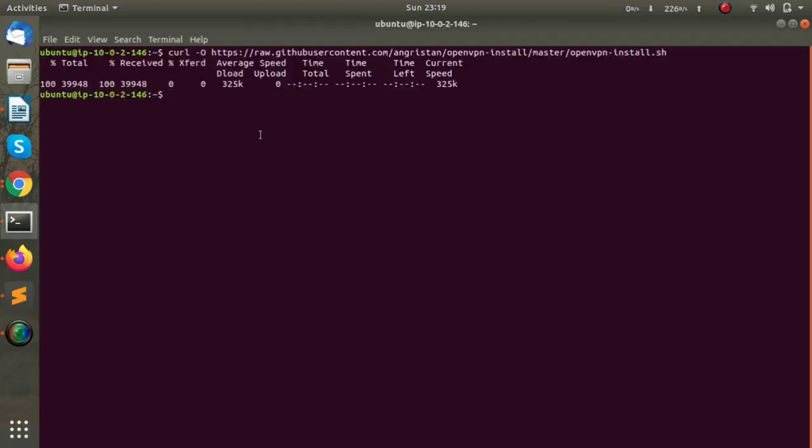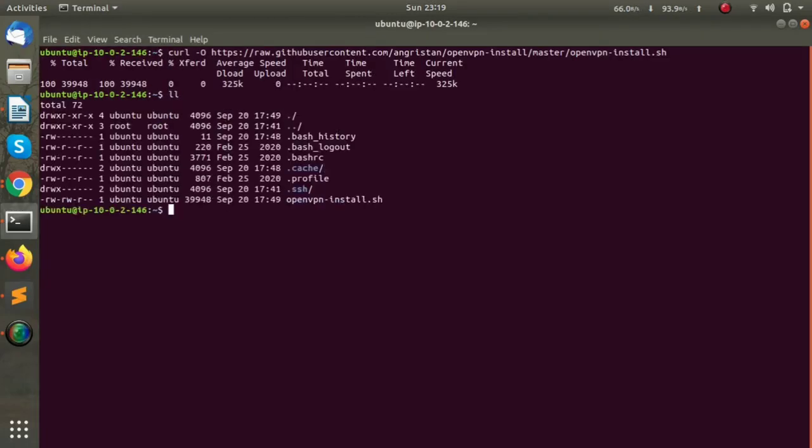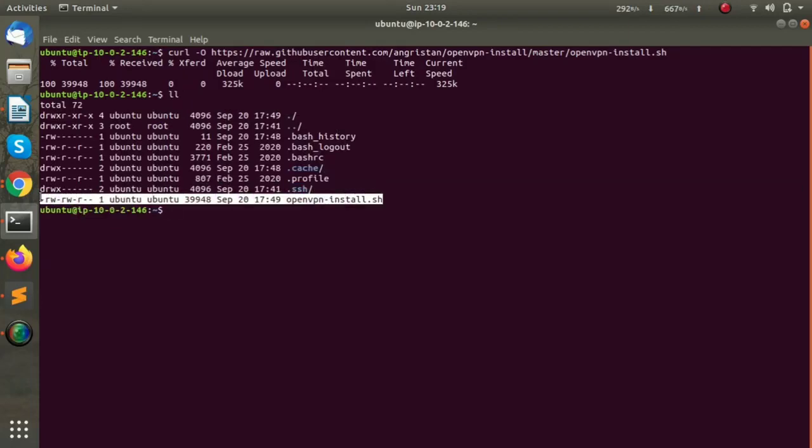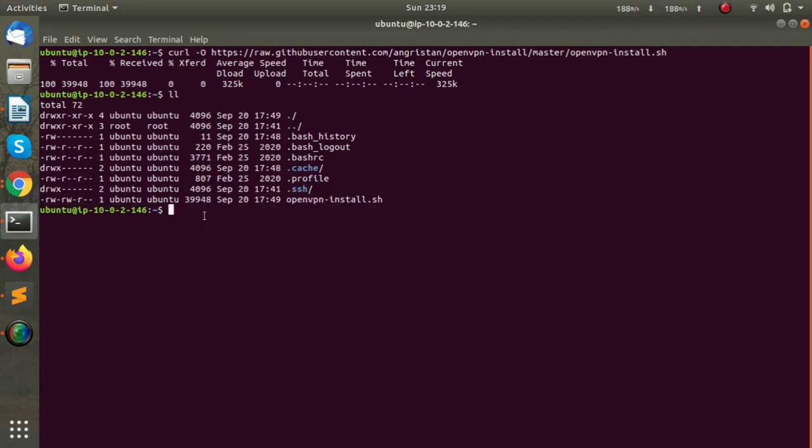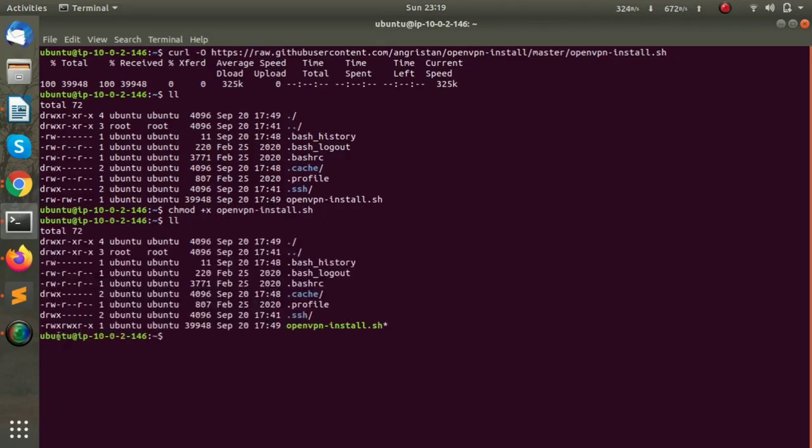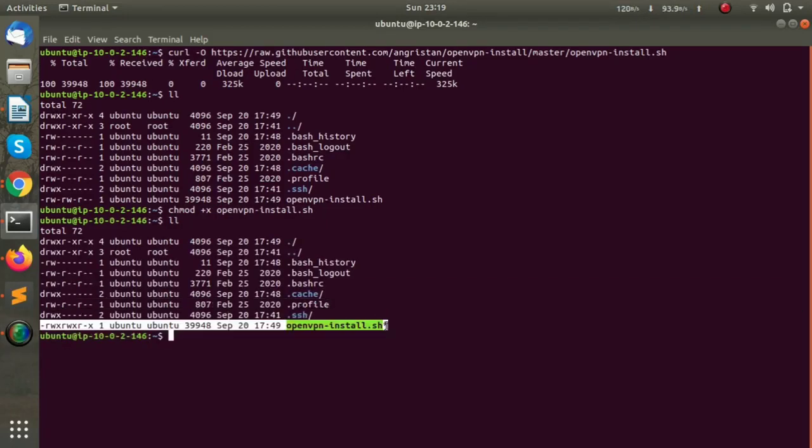After downloading the script, we have to make it executable. Currently it does not have executable permission, so we'll give it using the chmod command: chmod +x followed by the name of the script. Now we can see it has executable permissions.